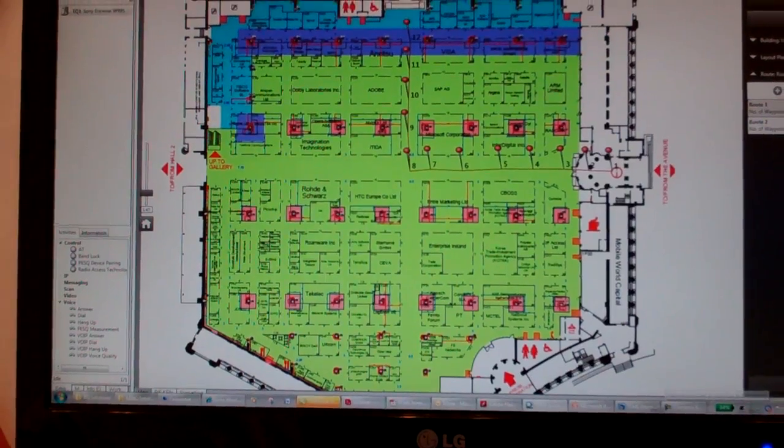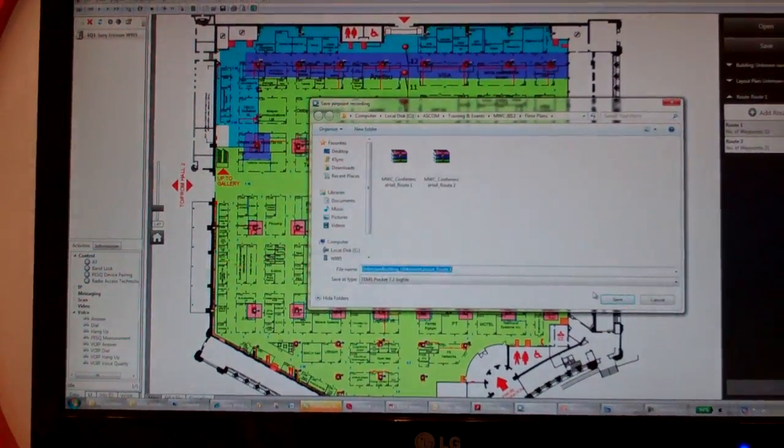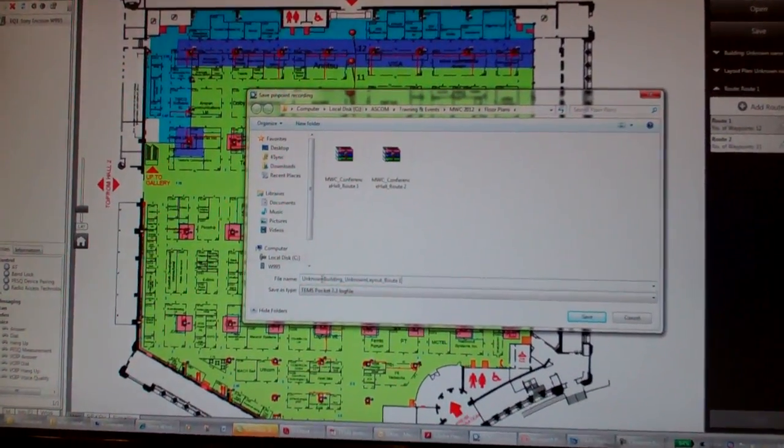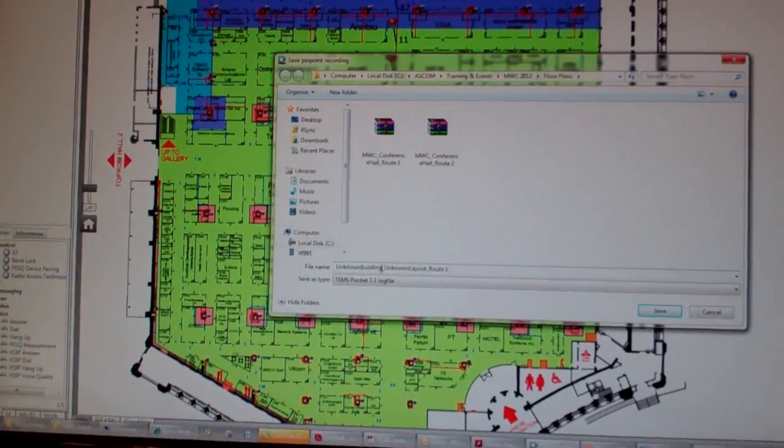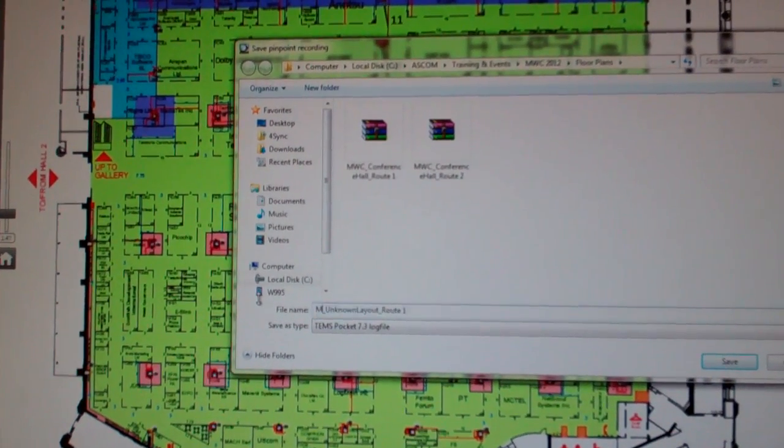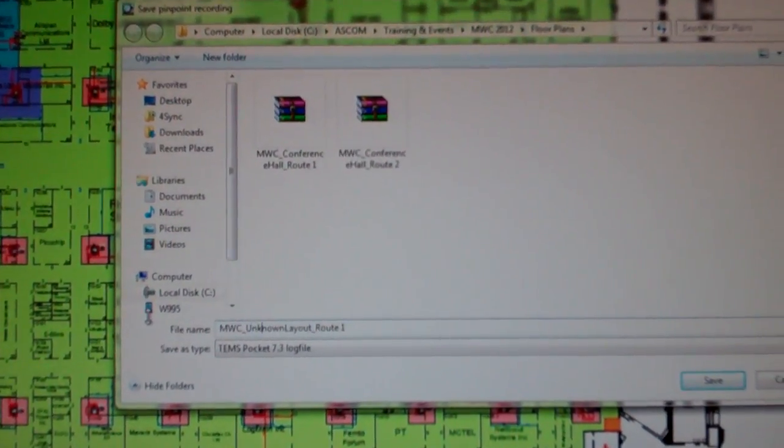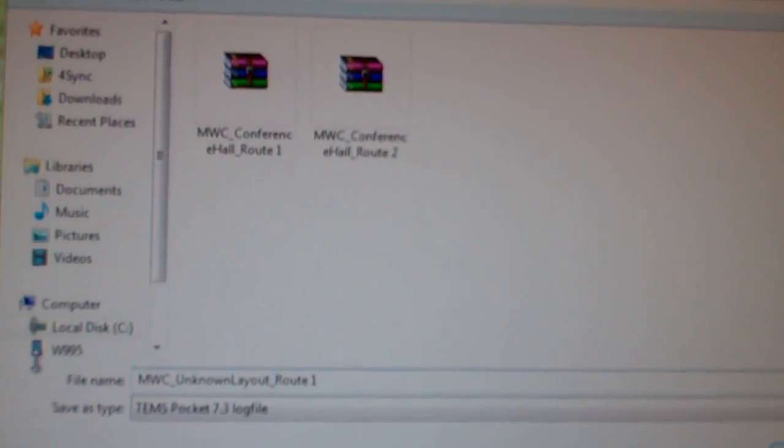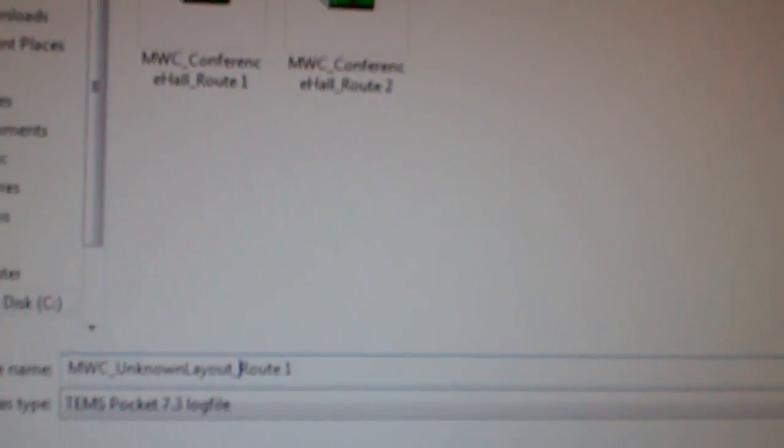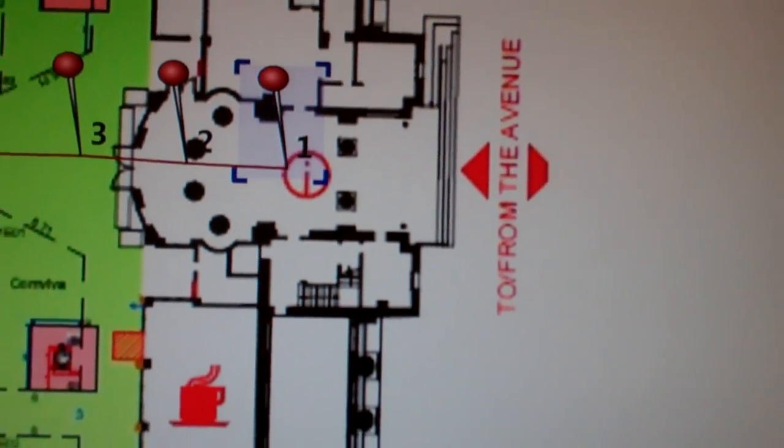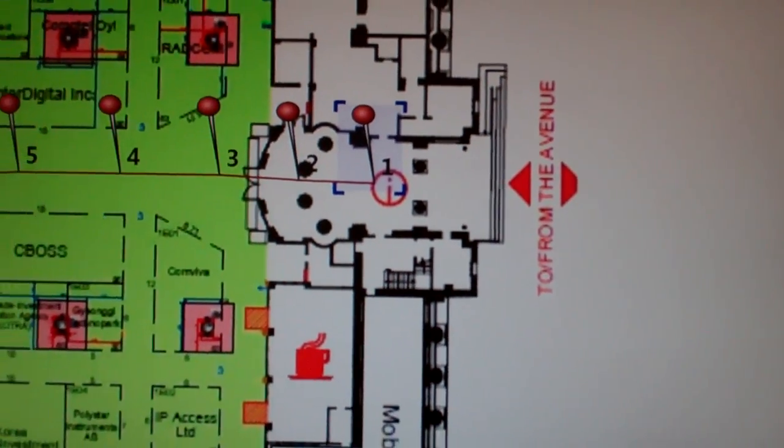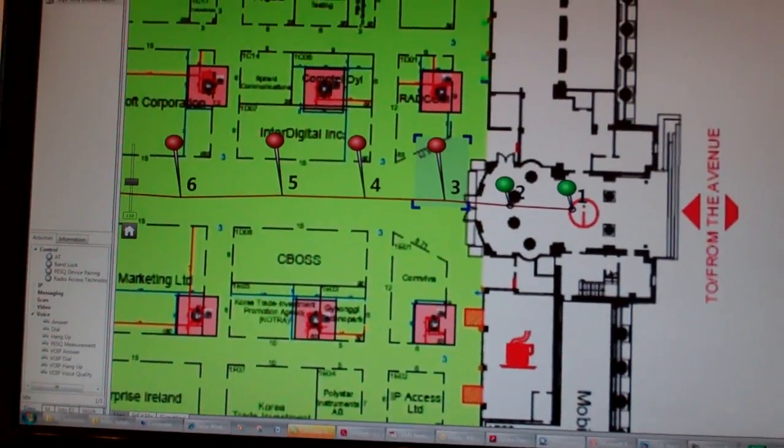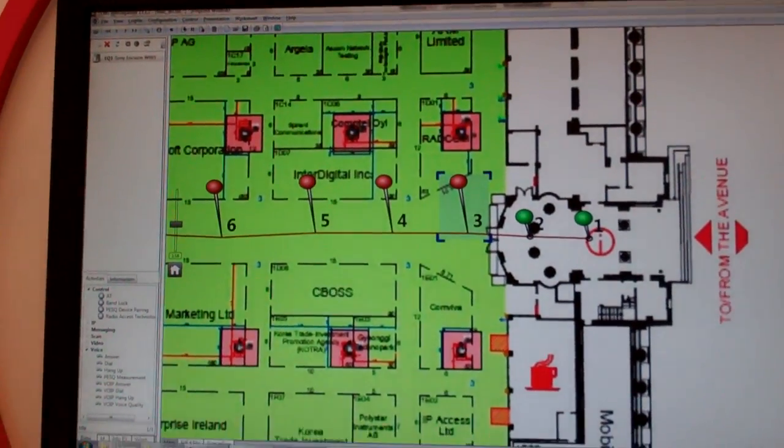To start with the measurement, I just hit this button Start and define where I am going to, what is the name of the building and the floor plan. Once I start with the measurement, all I need to do is commit to the route which I am going to test.